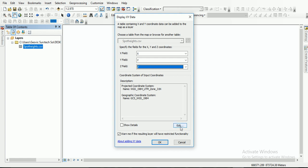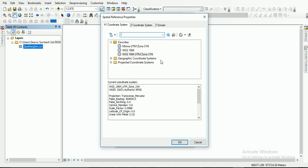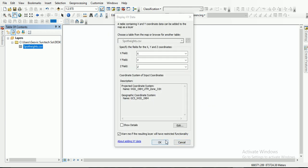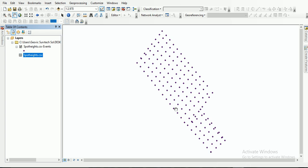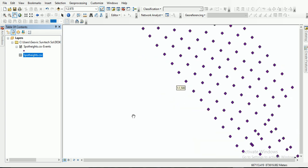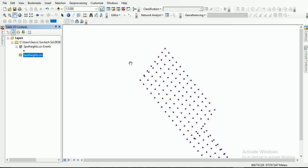I need to set the coordinate system — there are no spatial reference properties set, so I have to select that. For this data, during acquisition, the survey was on WGS 84 UTM Zone 31. So I'll select this as the coordinate system, click OK, and I'll click OK on the pop-up message. You can see I now have my XYZ data — the spot data — loaded.